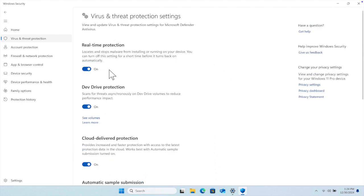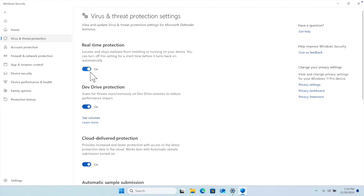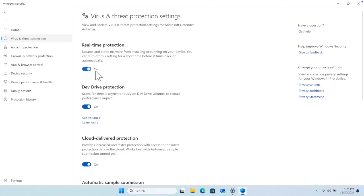It will bring this window. First, we will see Real-time Protection, and there is a switch button. Right now it is on, which means this antivirus is enabled. To make it temporarily disabled, we just need to click here.